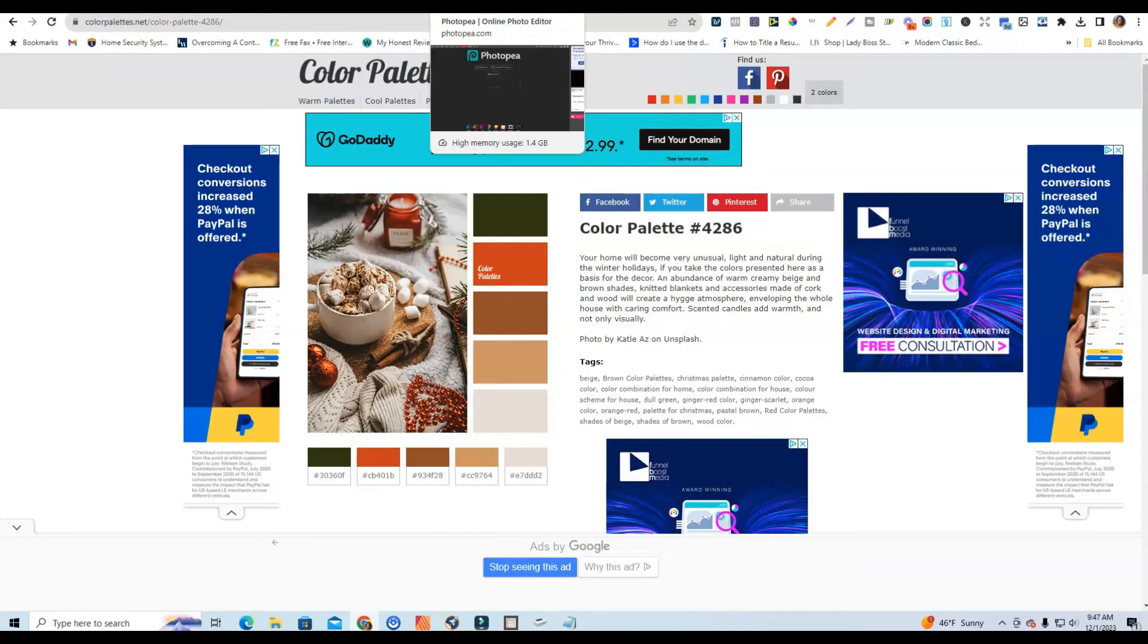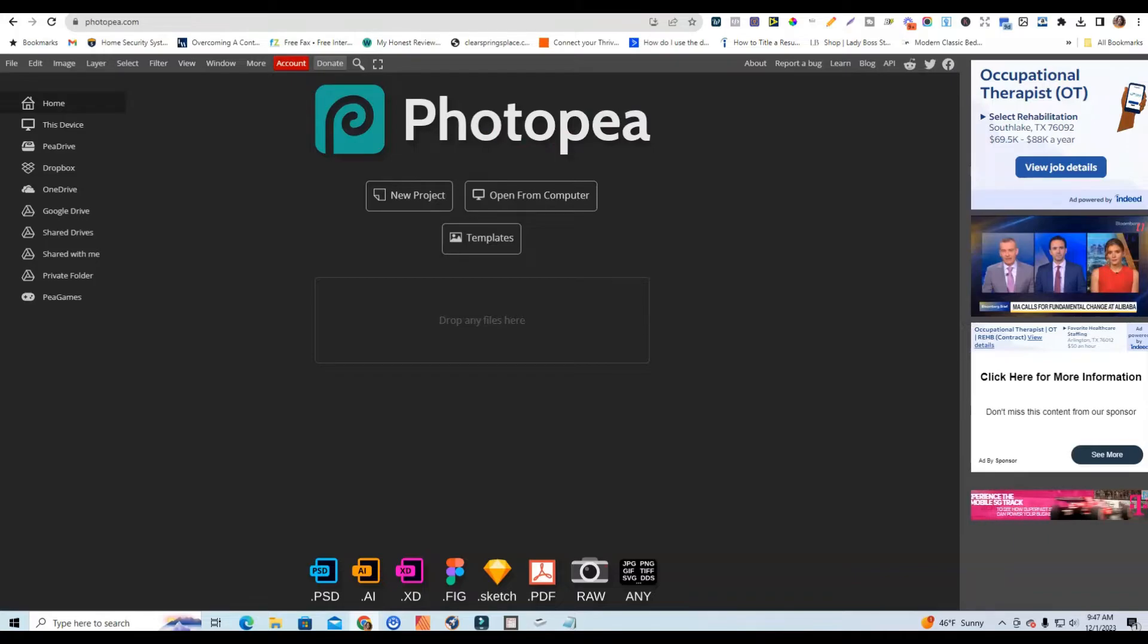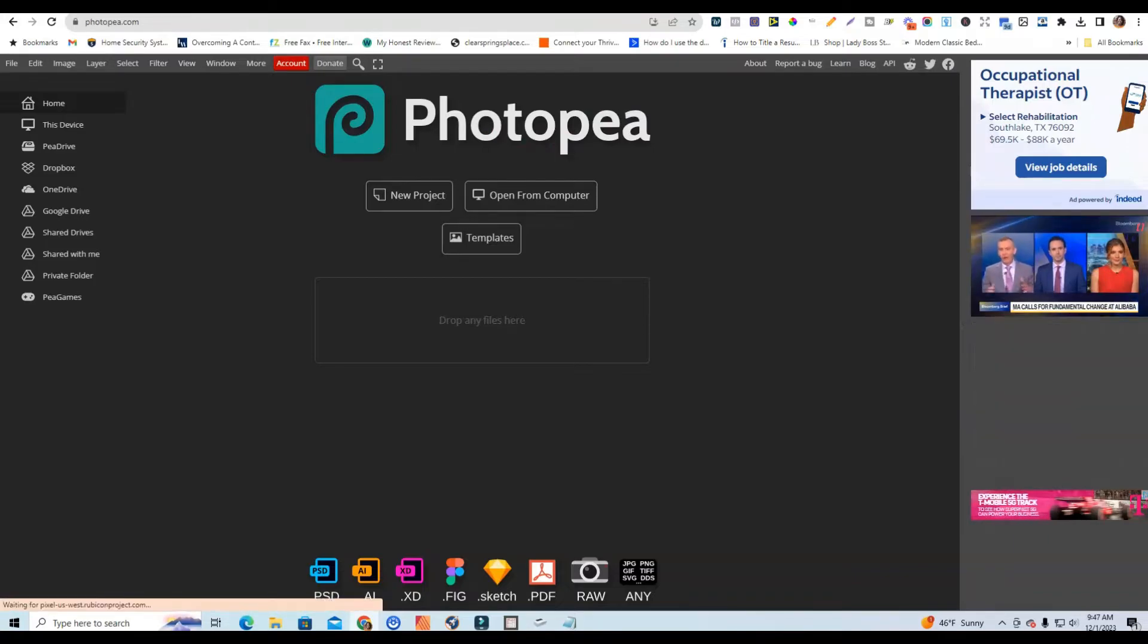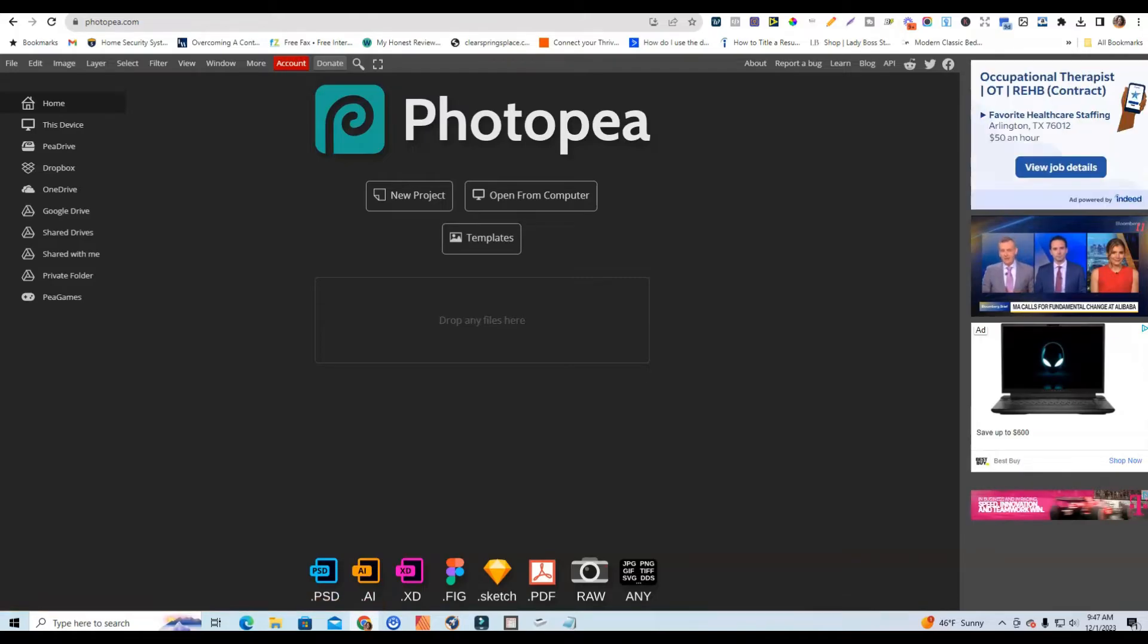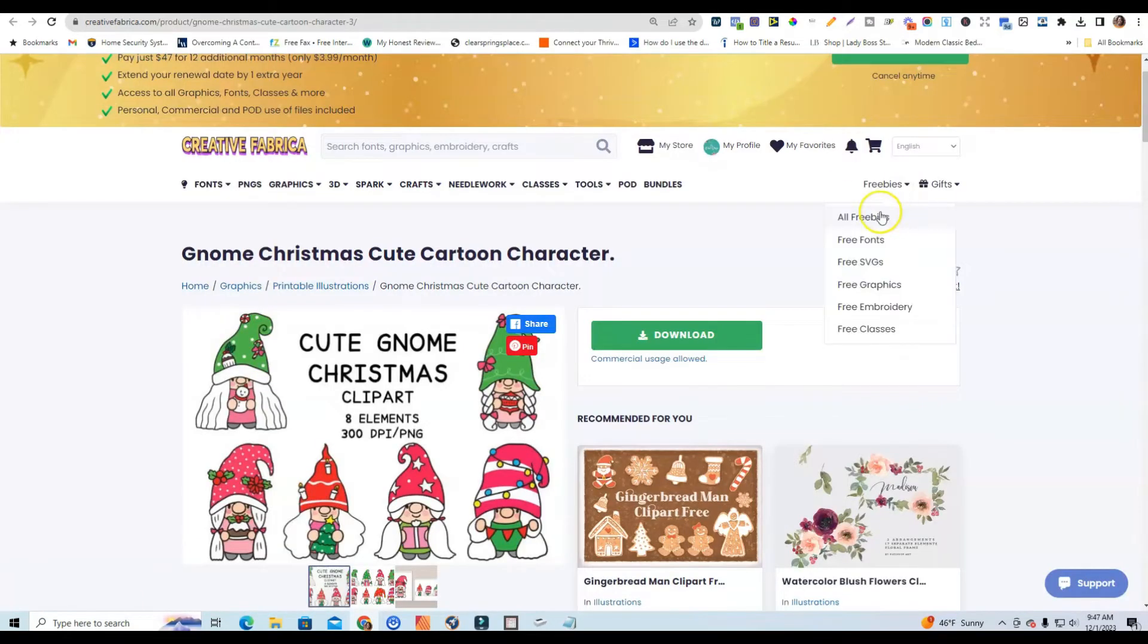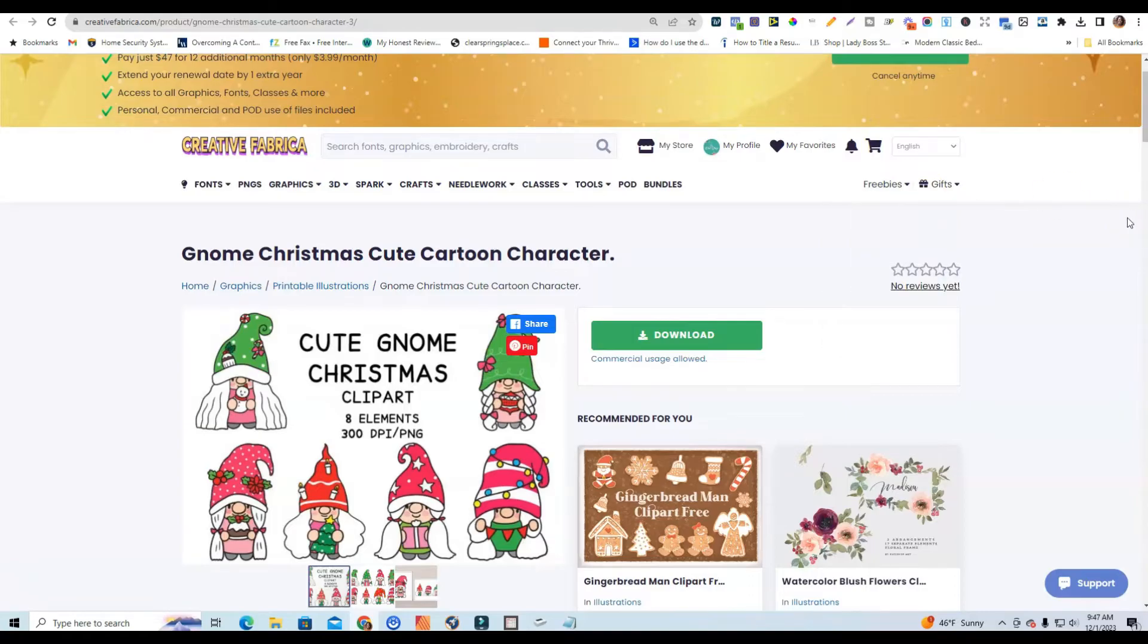So as I've just mentioned, Photopea is a free tool that is an alternative to Photoshop that you can use for changing the colors to images. And so what I'm going to be doing is I have downloaded some images and this is some flat clip art that I've gotten from Creative Fabrica.